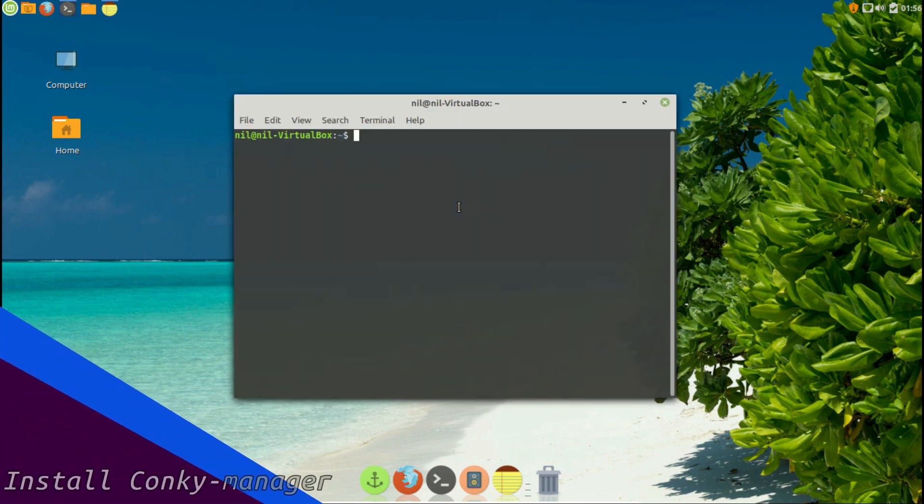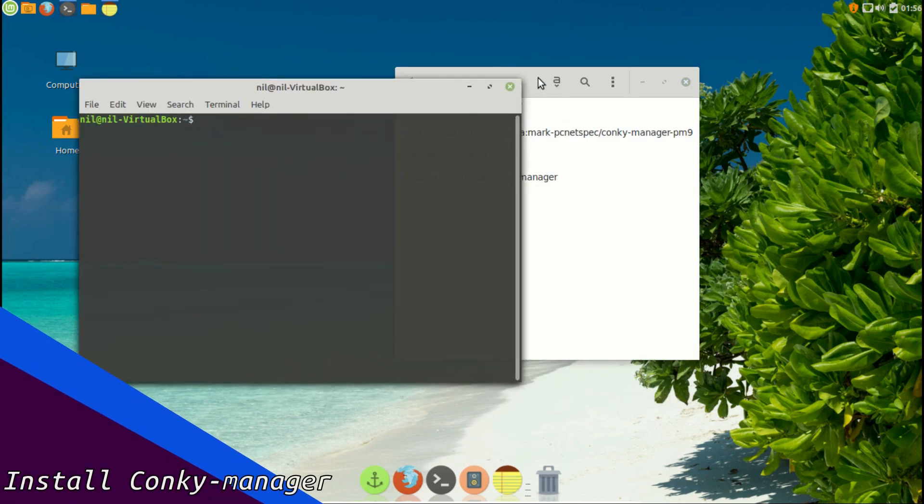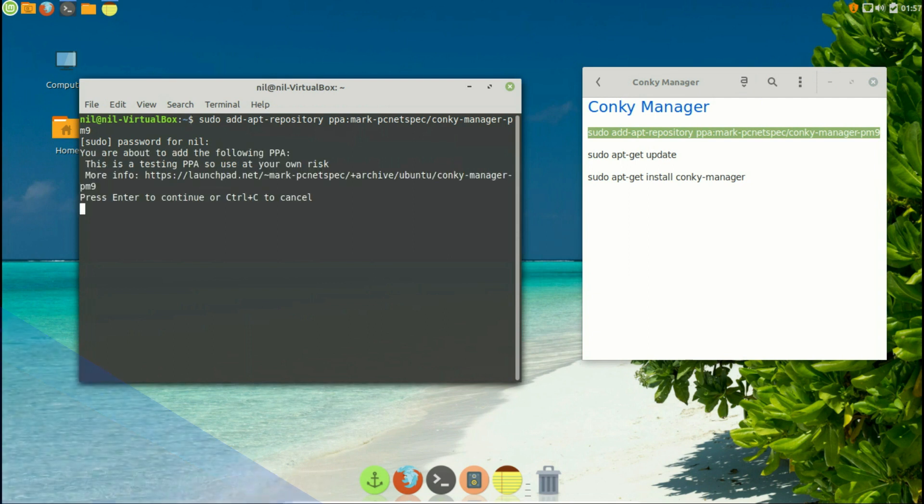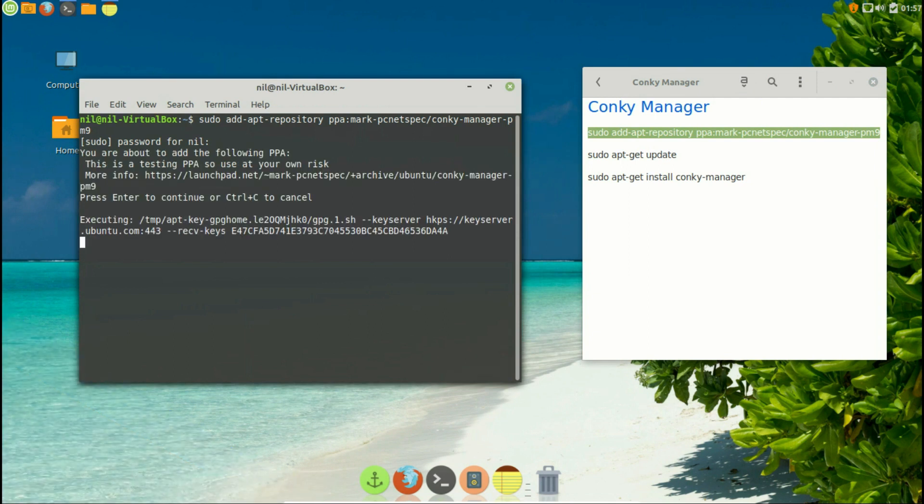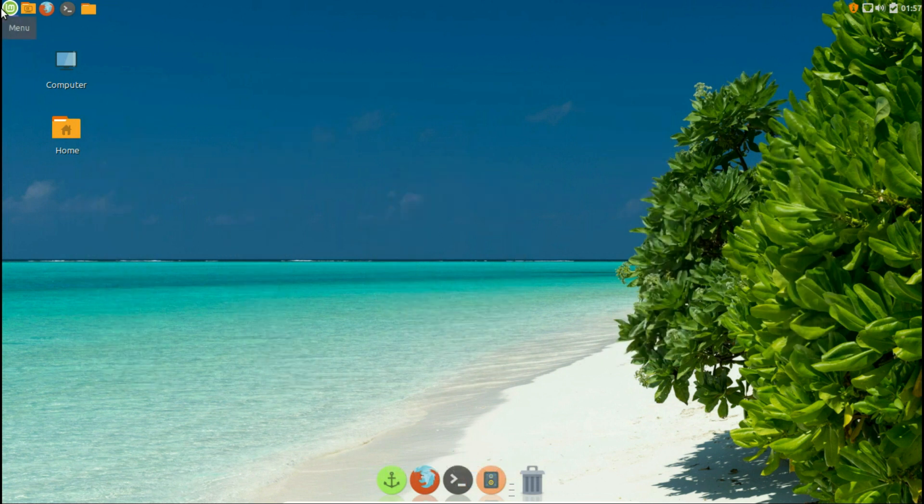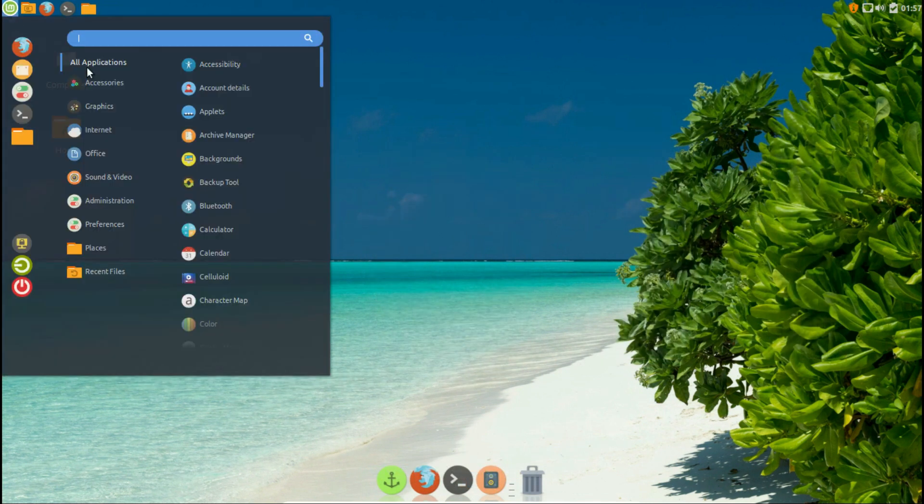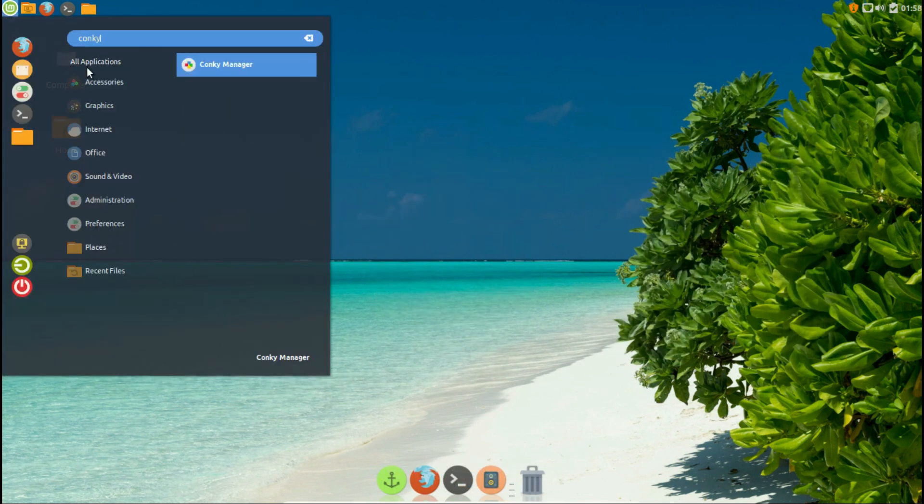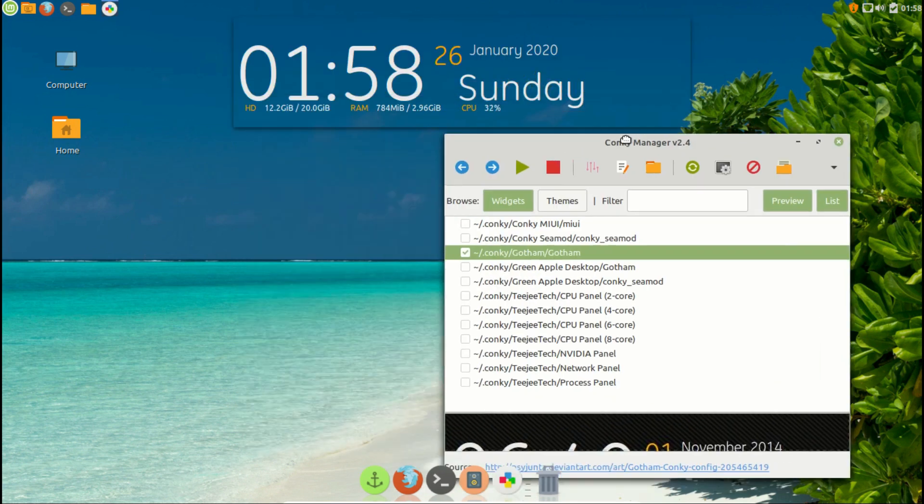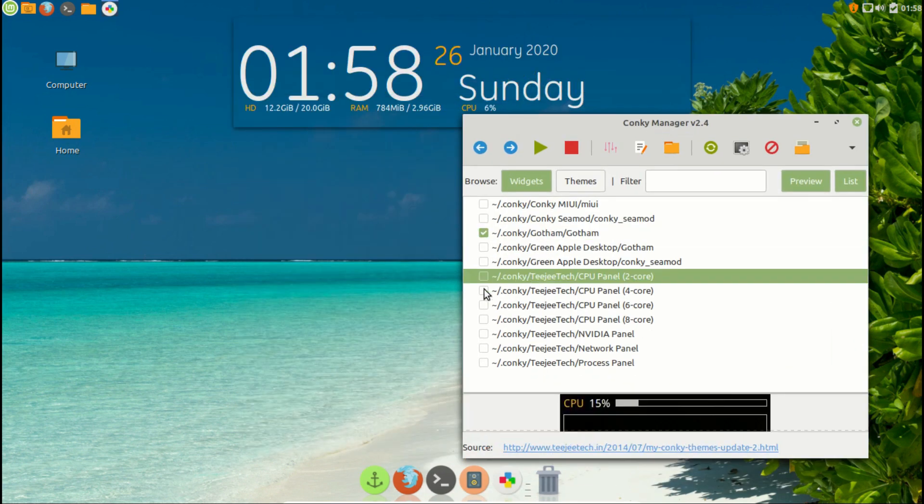Manage conkey in a graphical way. To install conkey manager, simply copy and paste those commands. After it's done, go to mint menu and search for conkey manager. Then hit enter. Now choose whatever you like from the menu.